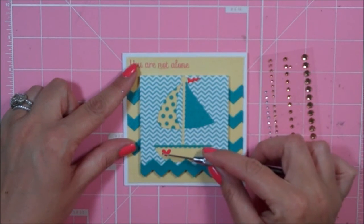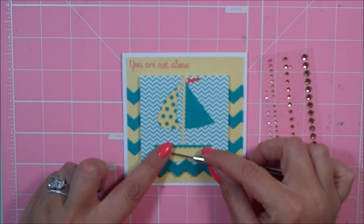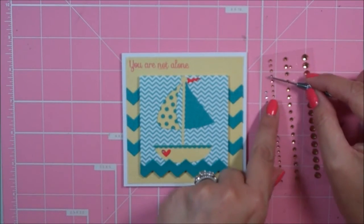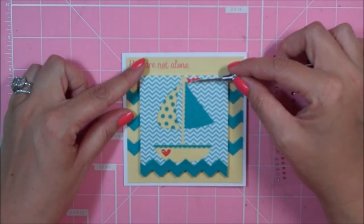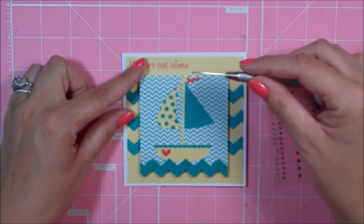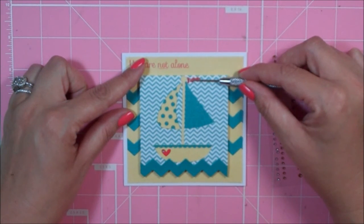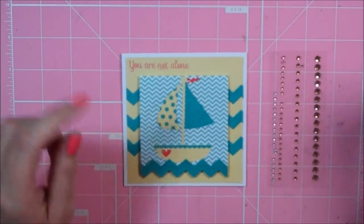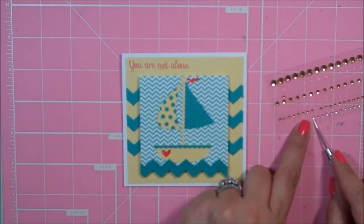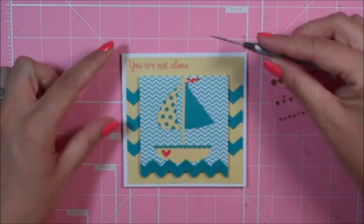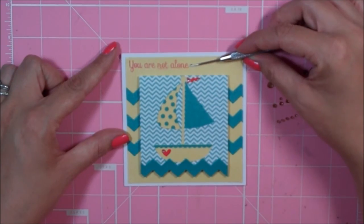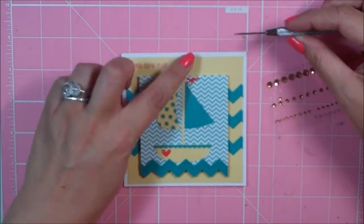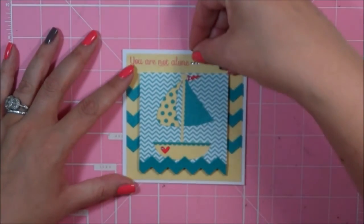I'm going to add one to the little heart and then one to the little flag. So I have my little rhinestones added and I think that's it. I think that's all I'm going to do. So cute little card to cheer somebody up.